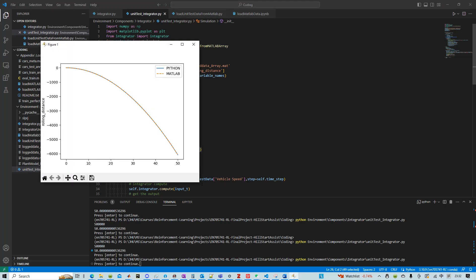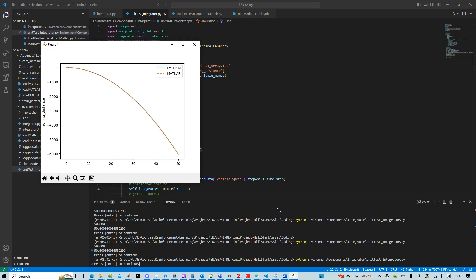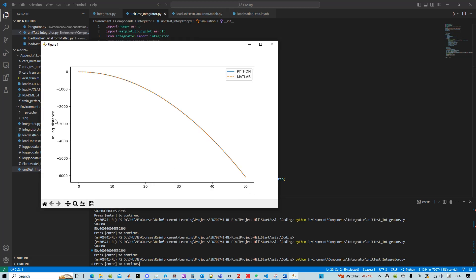So we can see that this is the rolling distance and the blue one is from Python. The orange one is from MATLAB and they overlap with each other.